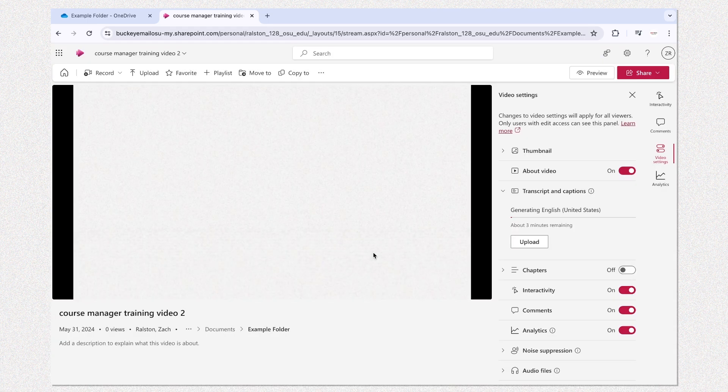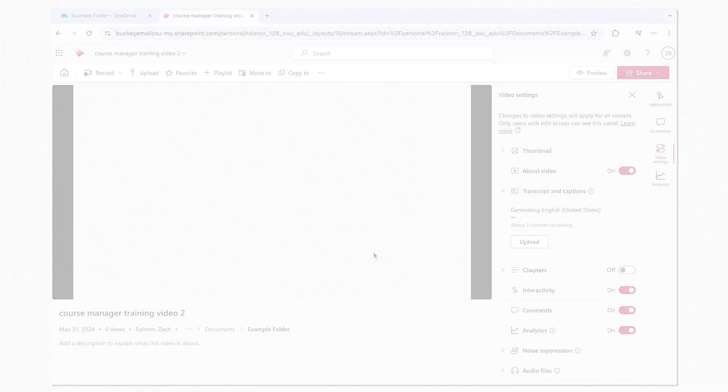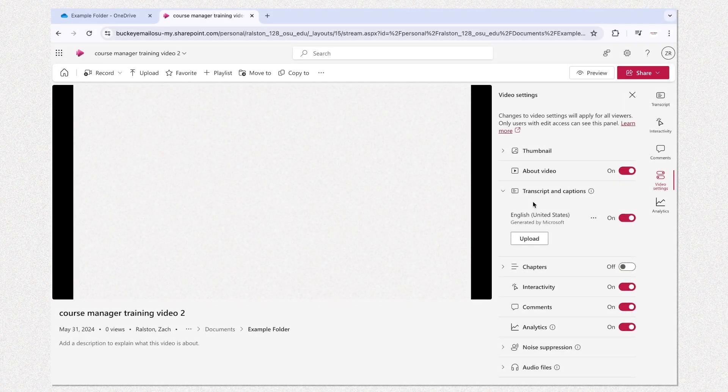OneDrive will now begin captioning the video. You'll notice a loading bar that will let you know once the captions are done.